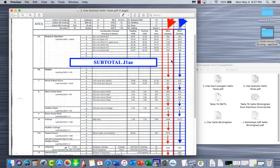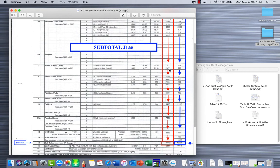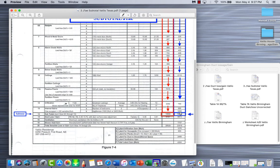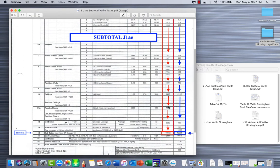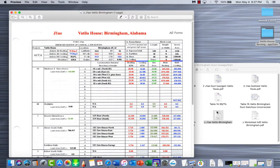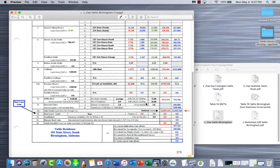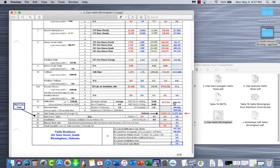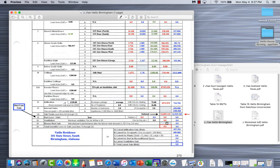If you have a calculator that shows what numbers you punched in, use that to double-check these numbers. We want to make sure we're as accurate as possible on these calculations. On our example for the Birmingham house, totaled up to our current point we have 22,855.122 for the sensible heating and 12,525.769 for the sensible cooling.